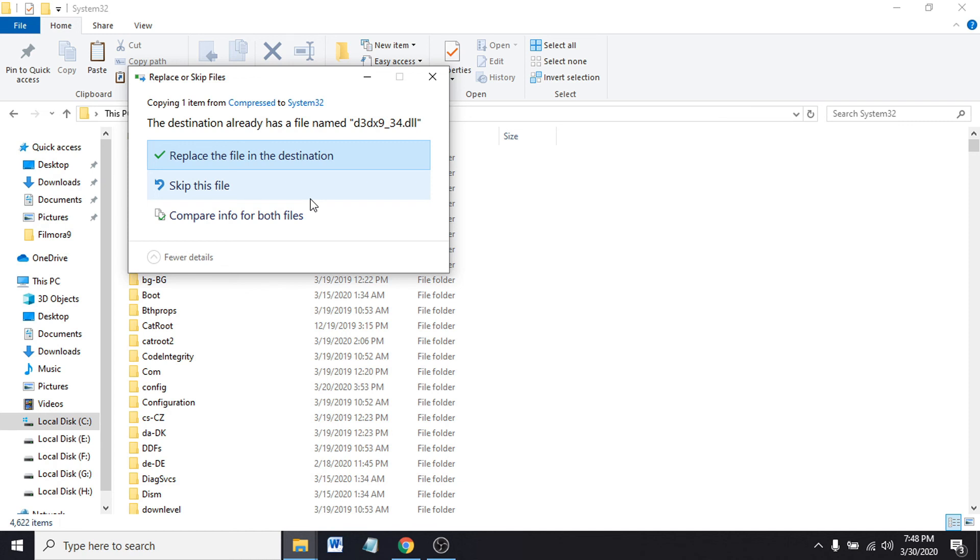That's how you download the missing DLL file, put the DLL file in the System32 folder, and fix the problem in your game.